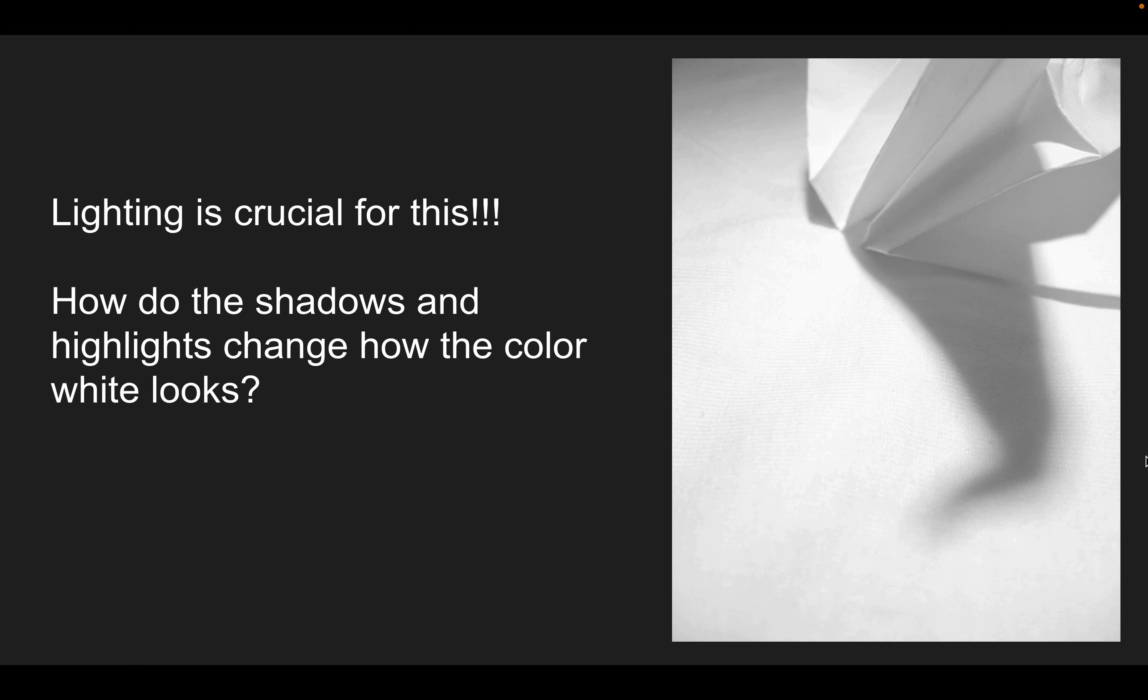Not only is lighting important, but so is your composition. Here the photographer was really focusing on rule of thirds. They were cropping to really make this a more dramatic and interesting photograph, versus if the paper swan was just right smack in the middle with all the negative space around it. That wouldn't be as high quality of an image.